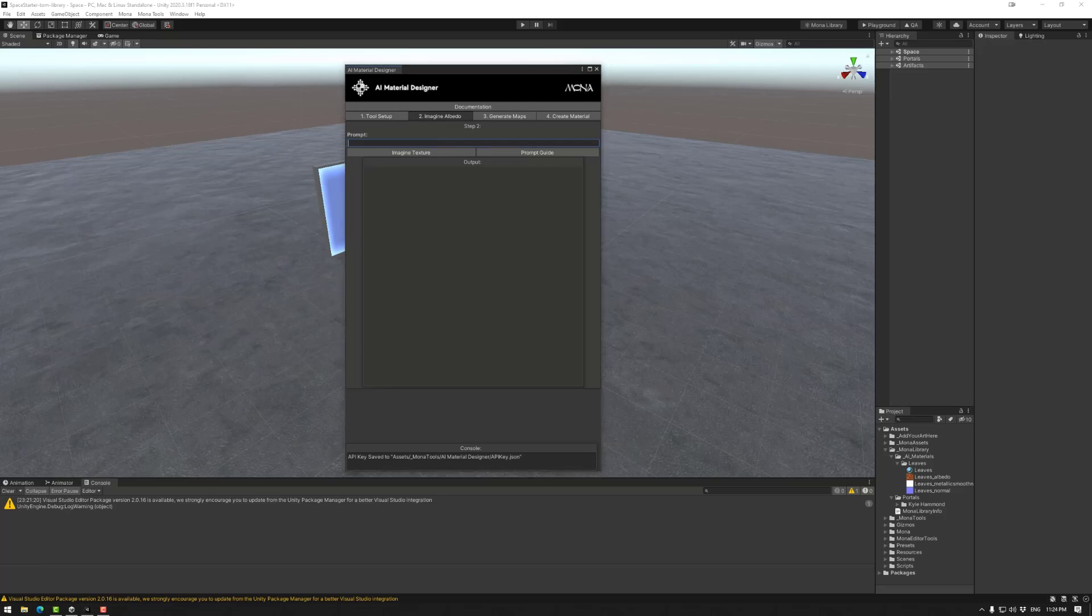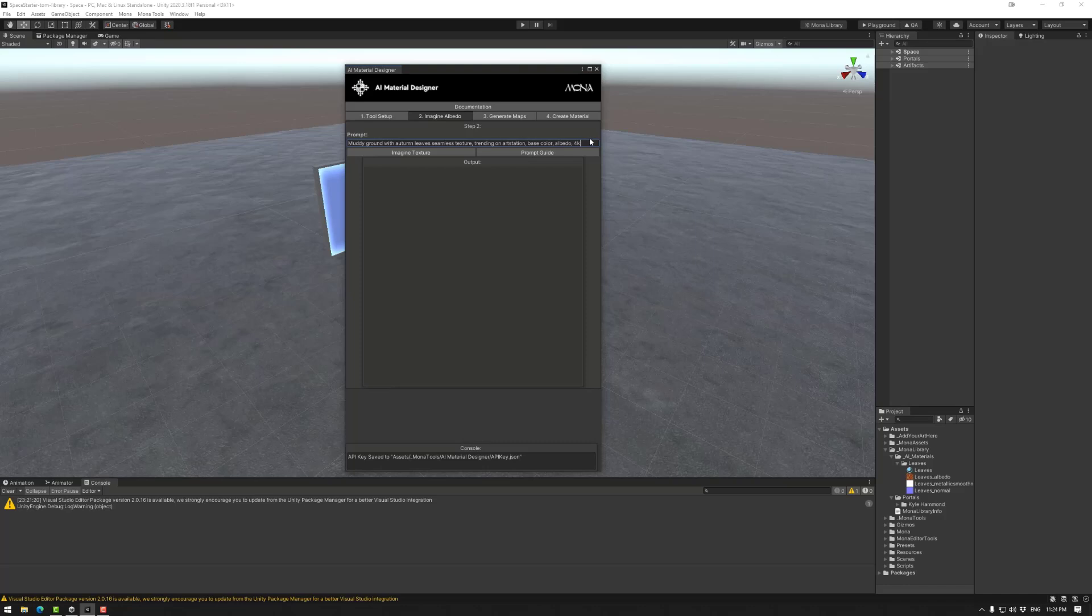Next up, you can enter your prompt here. I will be using the same one that I've used for the tutorial so far. You can get more information about good prompt guides using this button here. Once you have your information in there, you can use imagine texture.